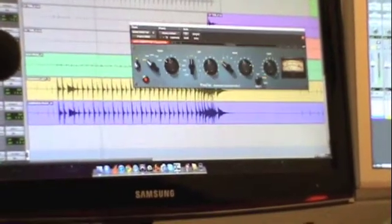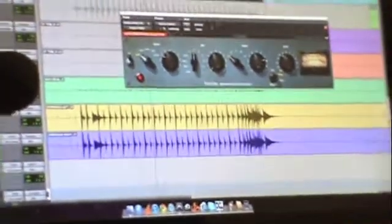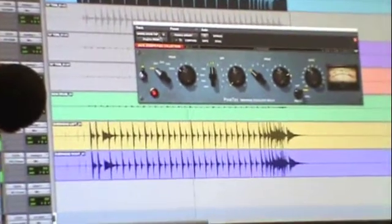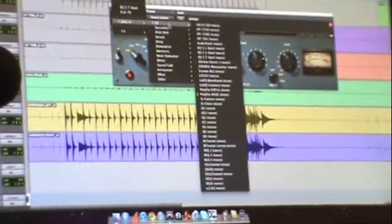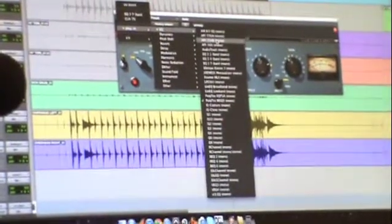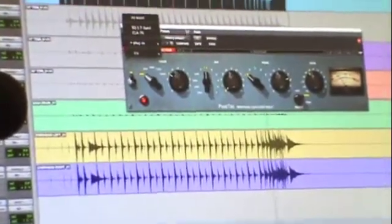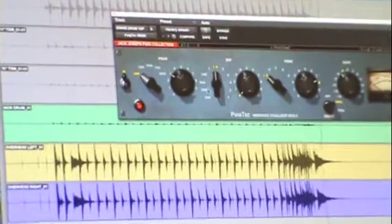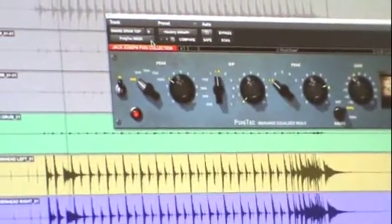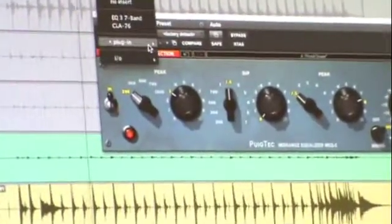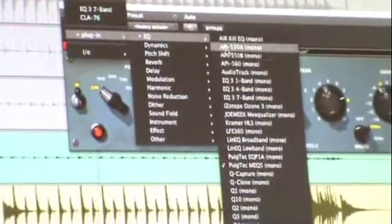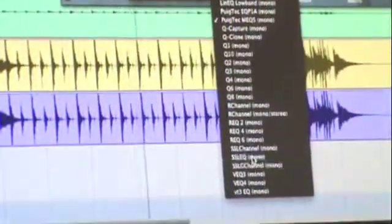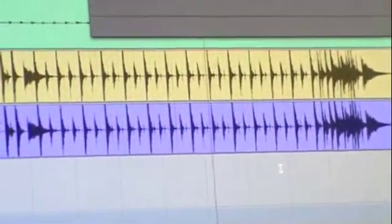Then I can open up a different plugin. For instance, let's say this, well this is cool. This is a PEQ, a Pultec one. And then you have different ones, like solid state logic. I like solid state, so I'm going to open this one.